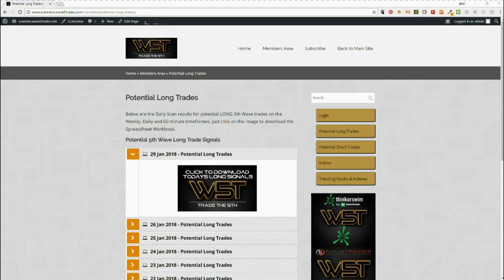Hi, this is Paul from wave5trade.com. I want to give you a quick example setup from one of our signals membership today for the 29th of January 2018. I'm going to look at a potential long for our members.